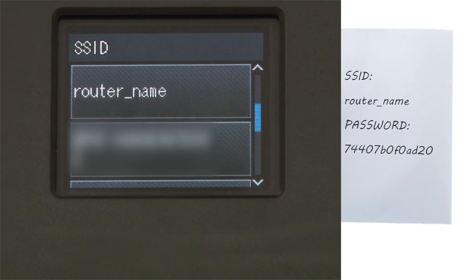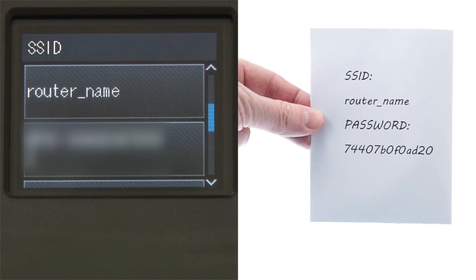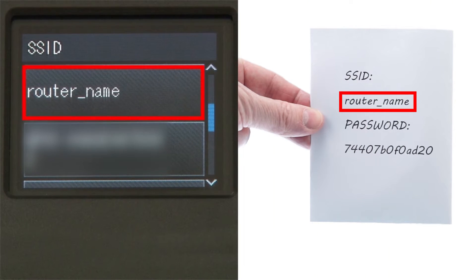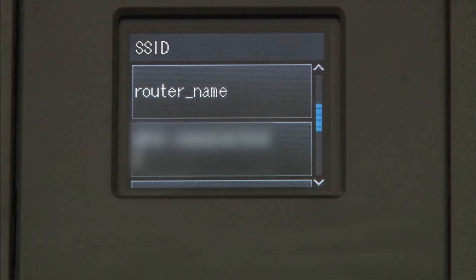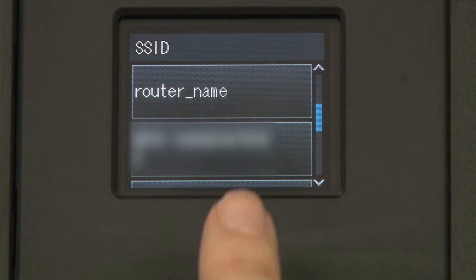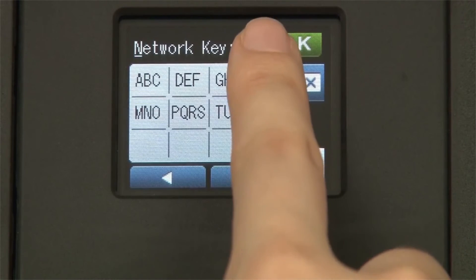Select your SSID or network name from the list. Please note that if your network is set to hide the network name, you will have to manually add that network name.